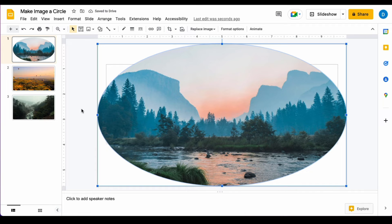And when you click outside of the slide, you will see that that image will now appear as a circle.